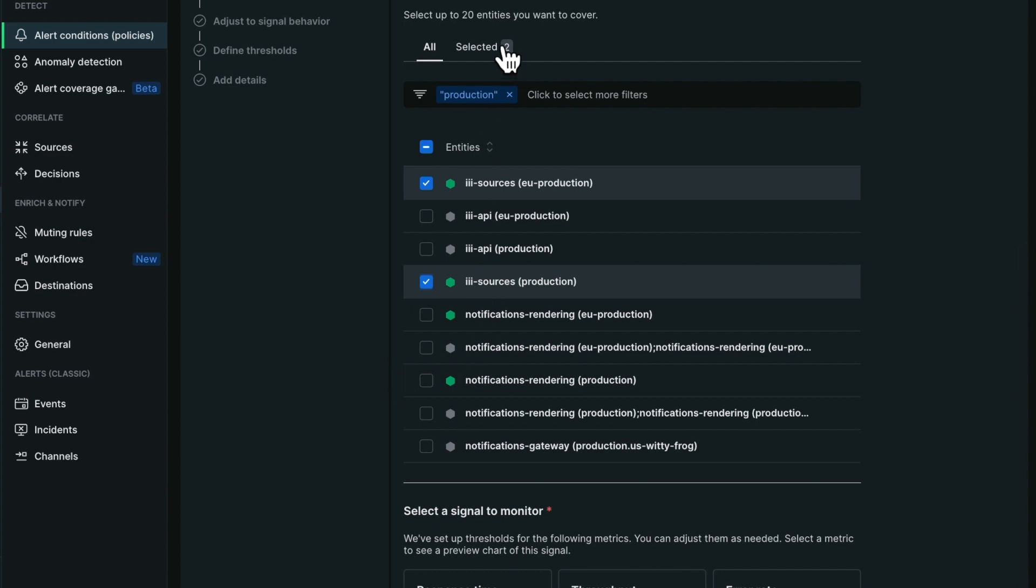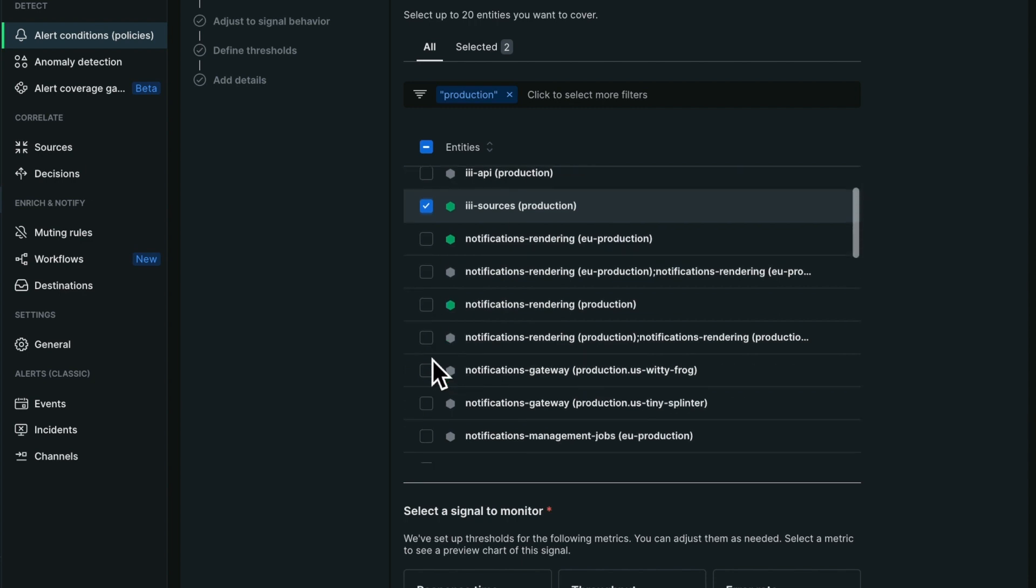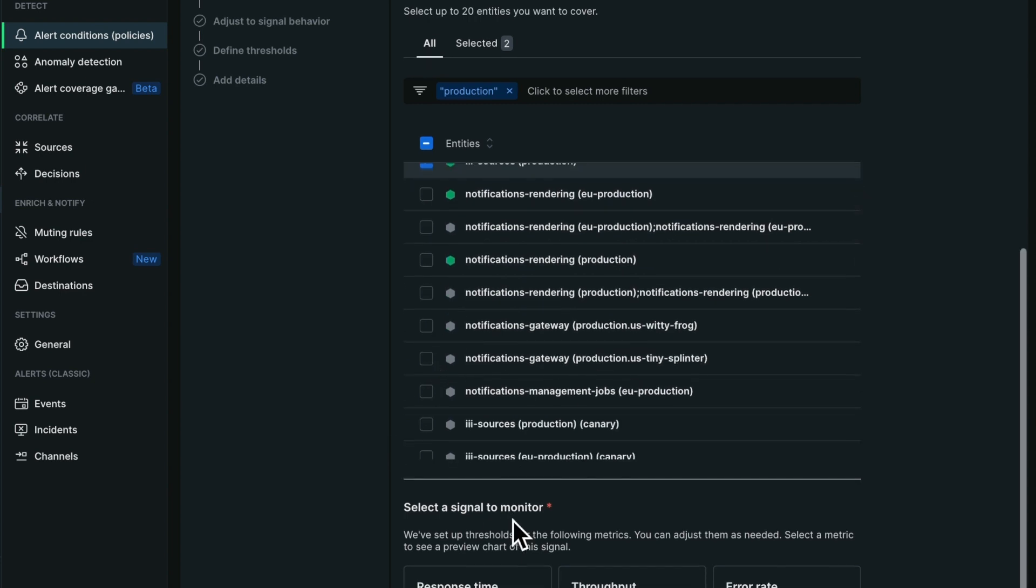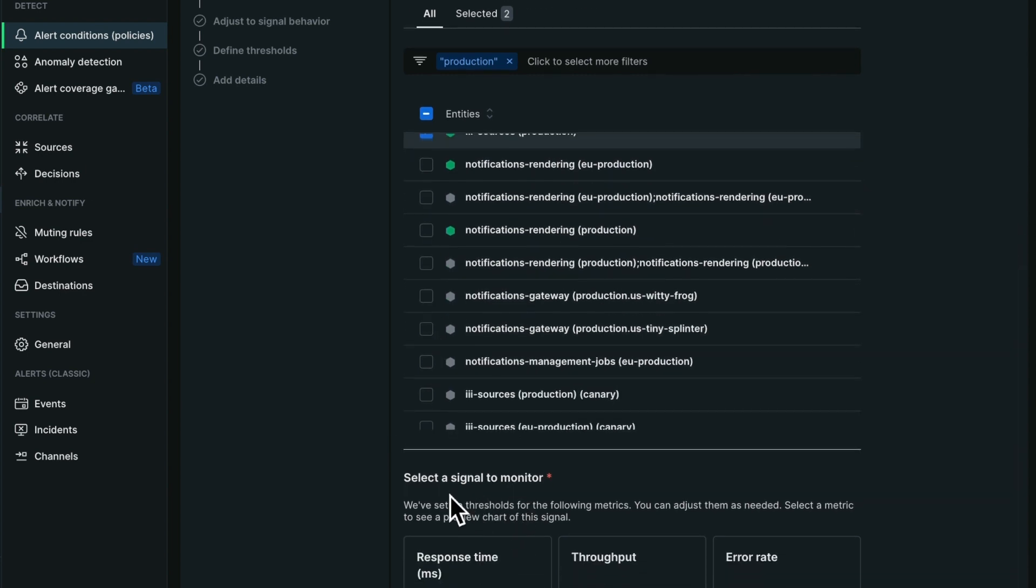It's important to note that I can select up to 20 entities here to be covered by this particular condition. I will then select the golden signal I want to monitor. We're going to do throughput.